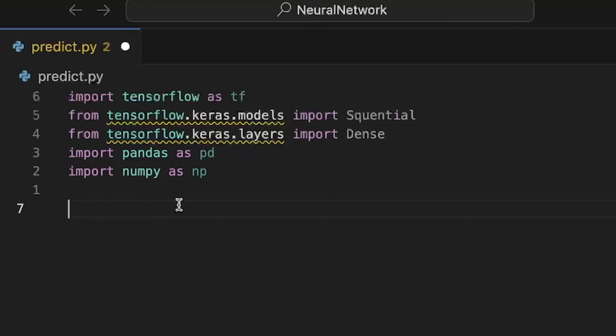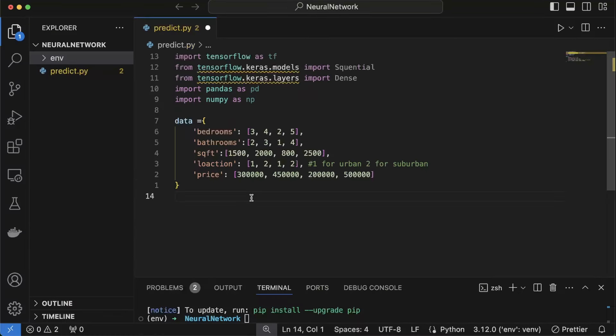Now let's write some data that we're going to give to the model for training. So here we have some data about houses and think of like columns like we have three bedrooms, two bathrooms, the square feet location which is one for the urban and two for the suburban and also the price $300,000.